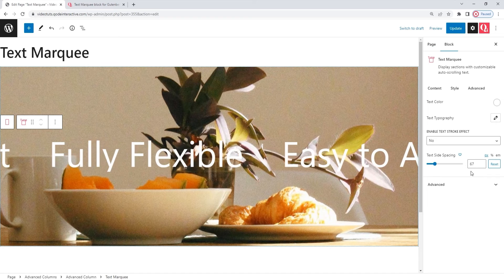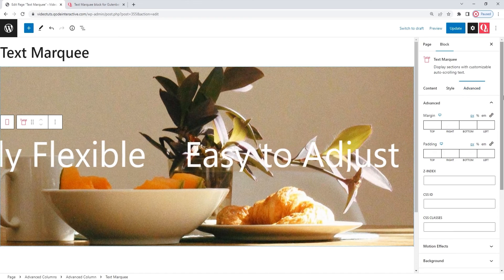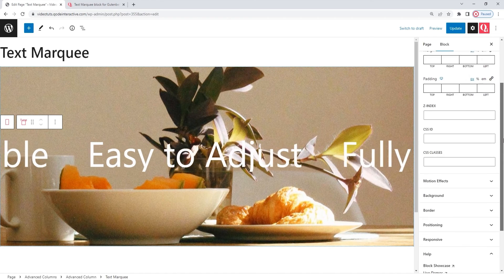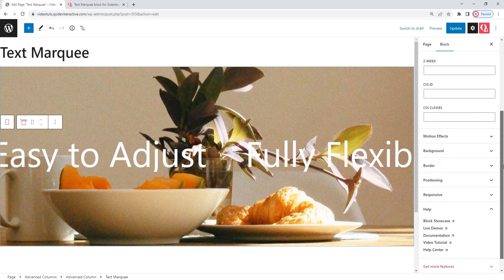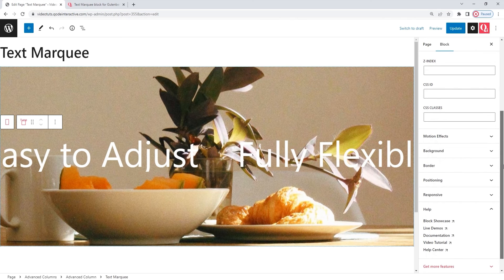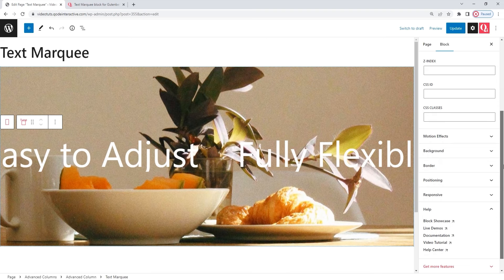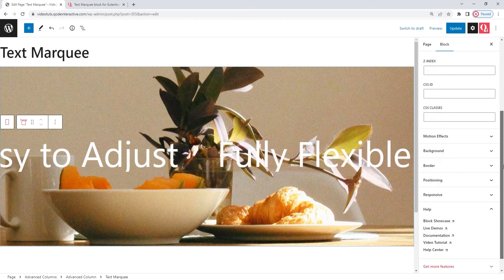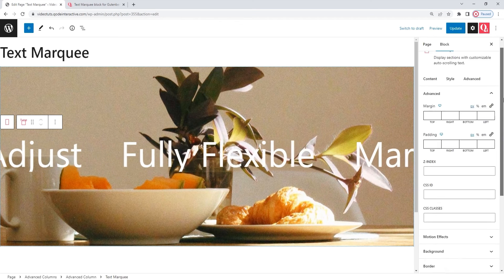We only have the advanced tab left. The options here are something you get with every one of the key blocks for Gutenberg, and they serve to set how an individual block will look and act on the page. While these options are undoubtedly useful, as they can help you adjust the block positioning, background, border, and more, they affect blocks as a whole. They aren't specific to the text marquee blocks, so we won't be covering them in this tutorial. Which means, I'm done.